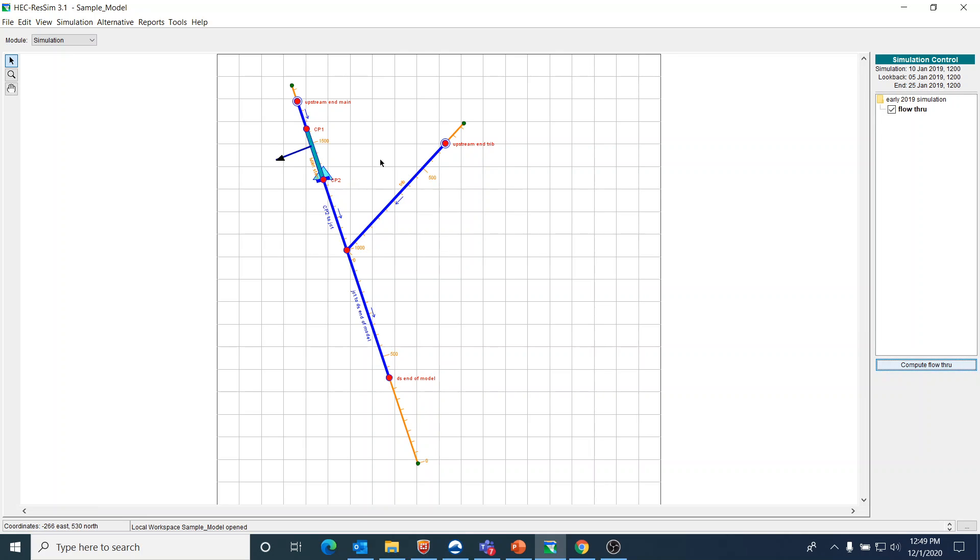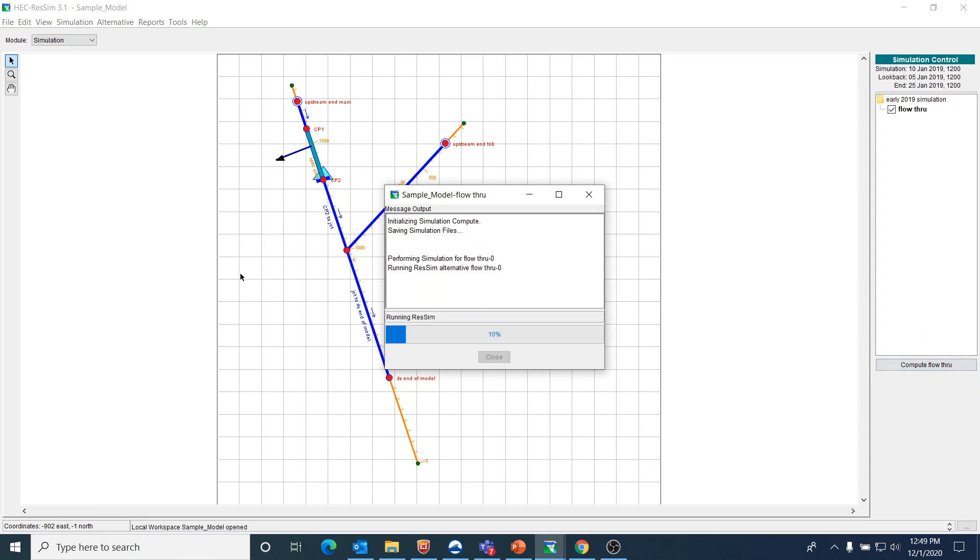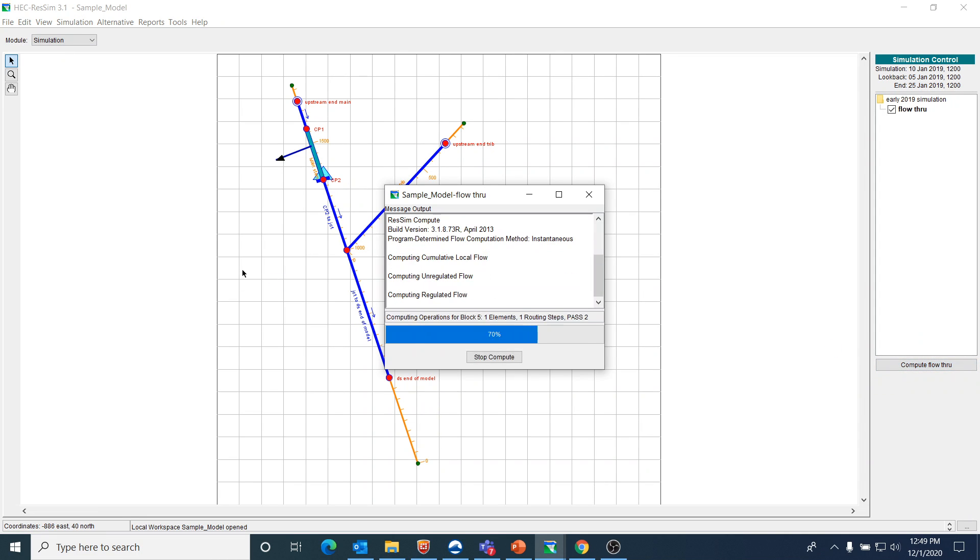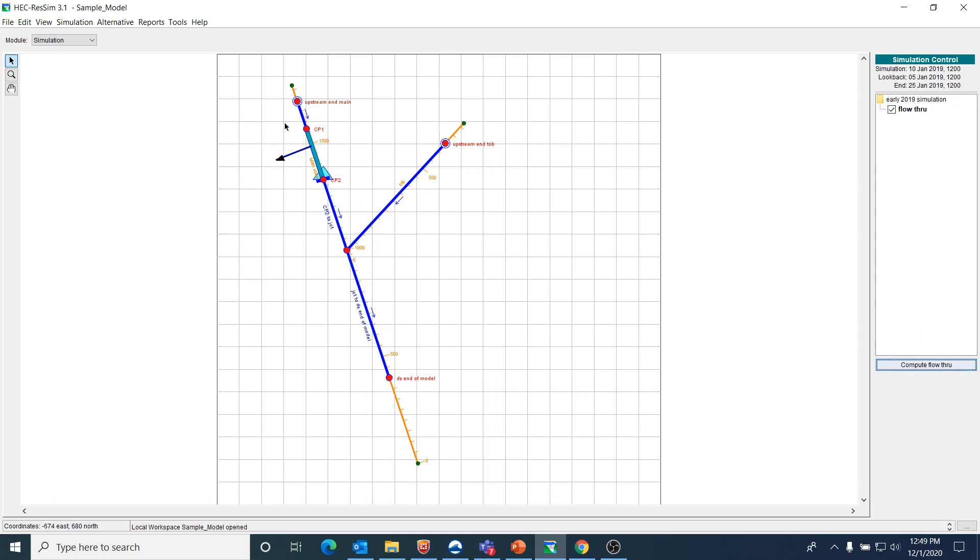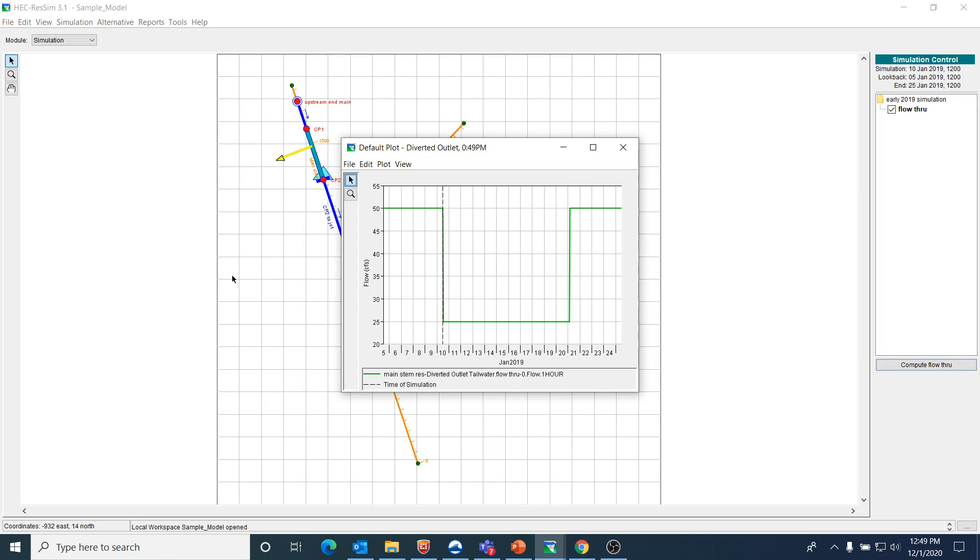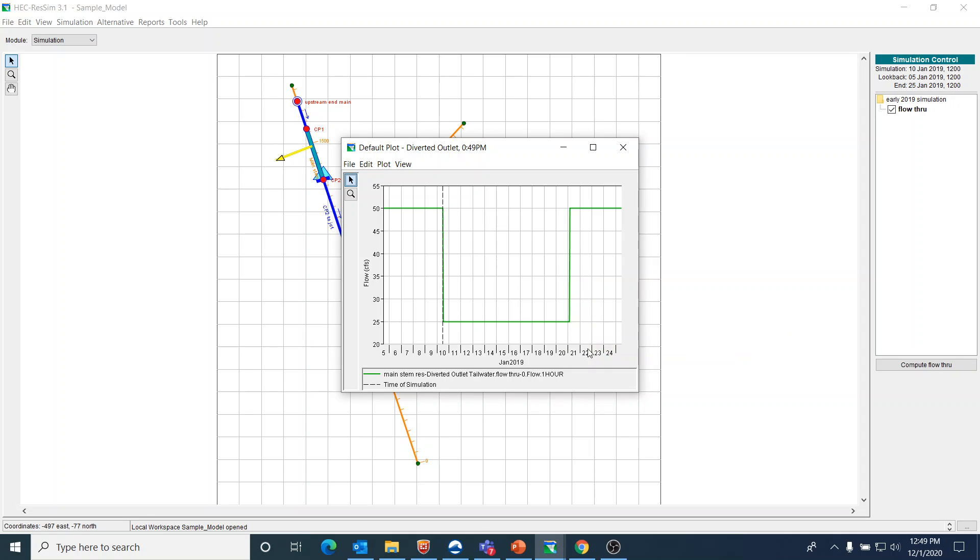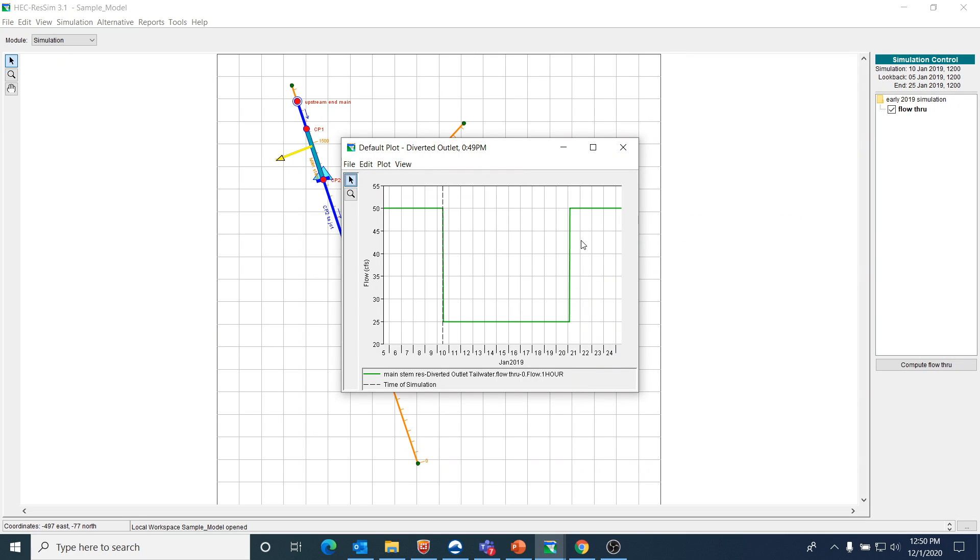So I think that we're ready. If we go ahead and run this, you can see it runs. And if we go and look at what's coming out of the diverted outlet, you can see that we do have 25 CFS coming from the diverted outlet up until very early on the 21st of January, and then it jumps up to 50.